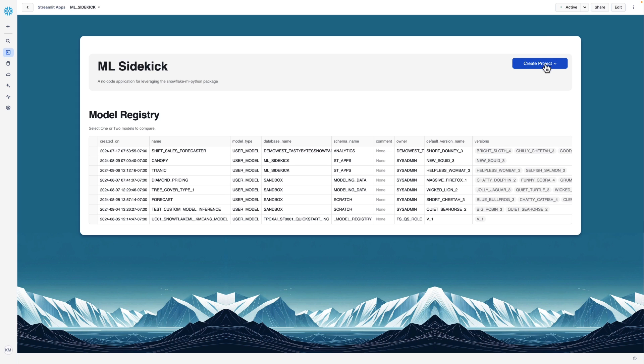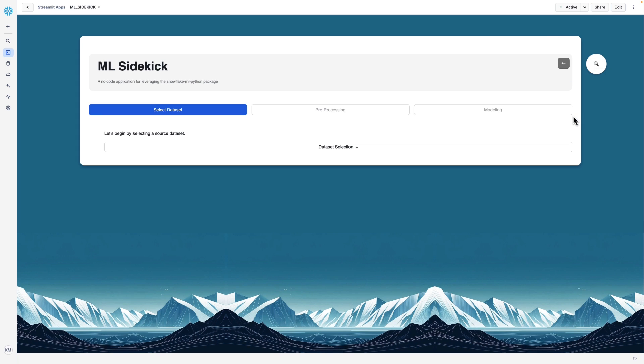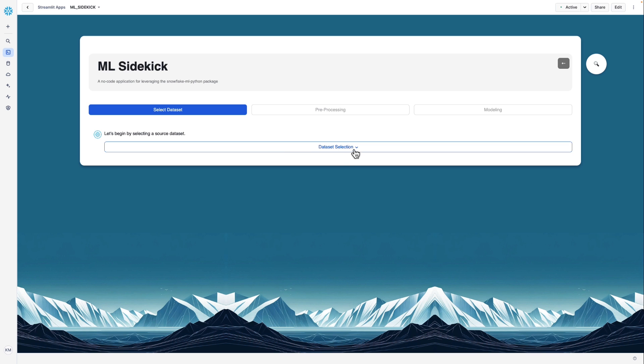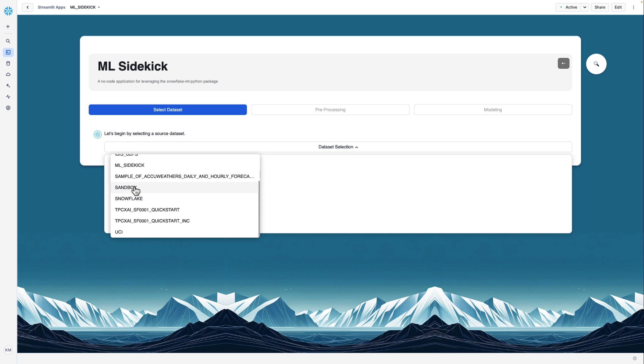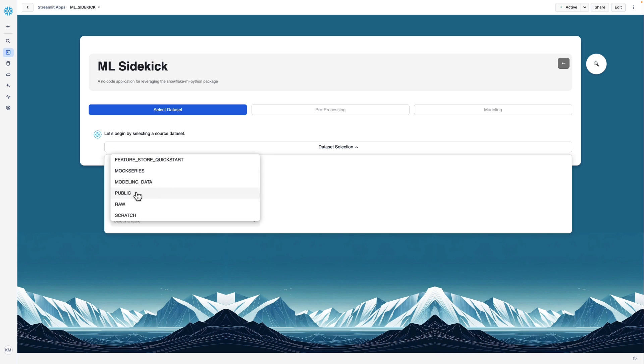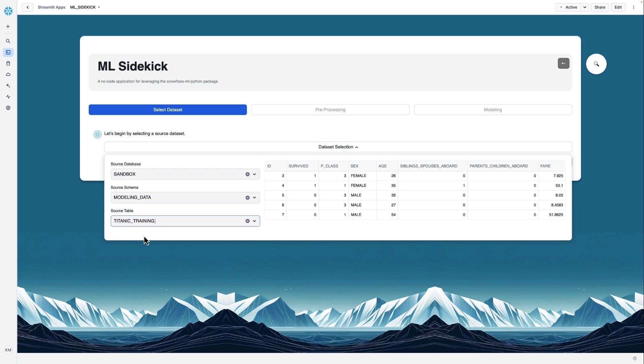So first we click Create Project, ML Model, and this is going to take us to the modeling screen that has three tabs, Select Dataset, Pre-Processing, and Modeling. First we'll select our dataset. And for this example, we're going to use the Titanic dataset that a lot of data scientists are familiar with, it's a pretty classic learning dataset.